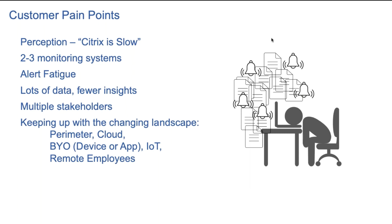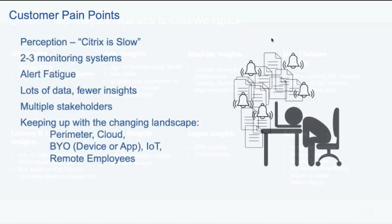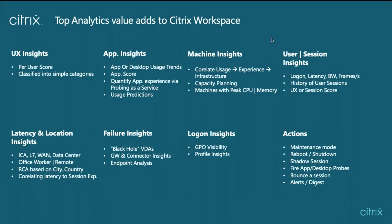Often, it requires for admins to work with multiple stakeholders to get this data from various different components and then correlate to try to make sense of these data. Keeping these pain points in mind, performance analytics is built with features to provide you with visibility into the user experience and provide you with prescriptive insight with the objective to reduce the overall time to resolution of these performance issues.